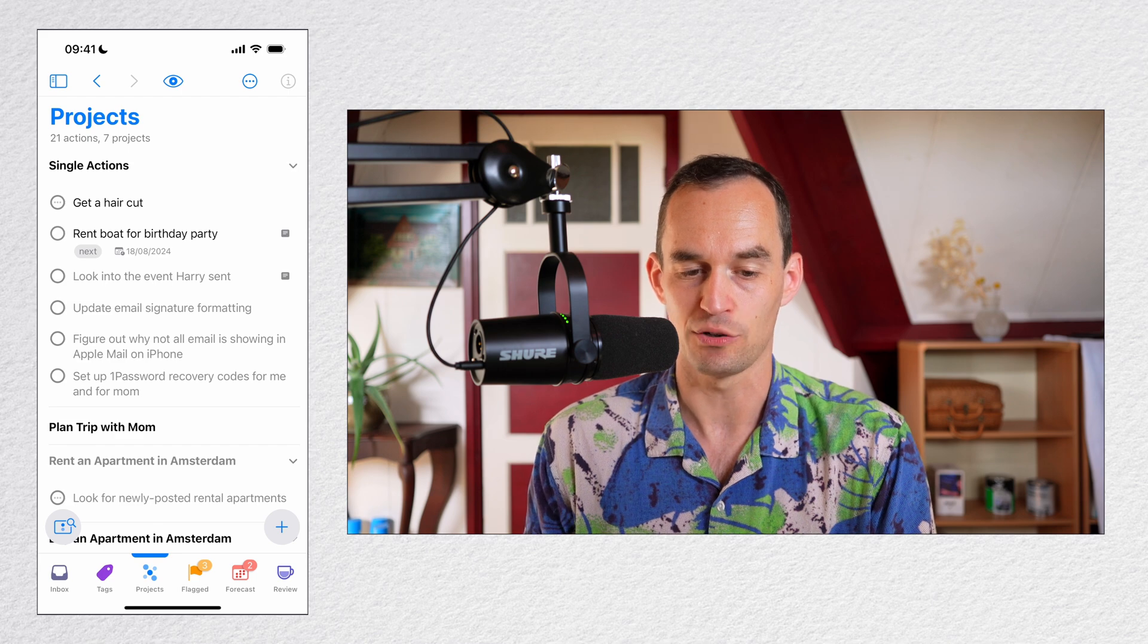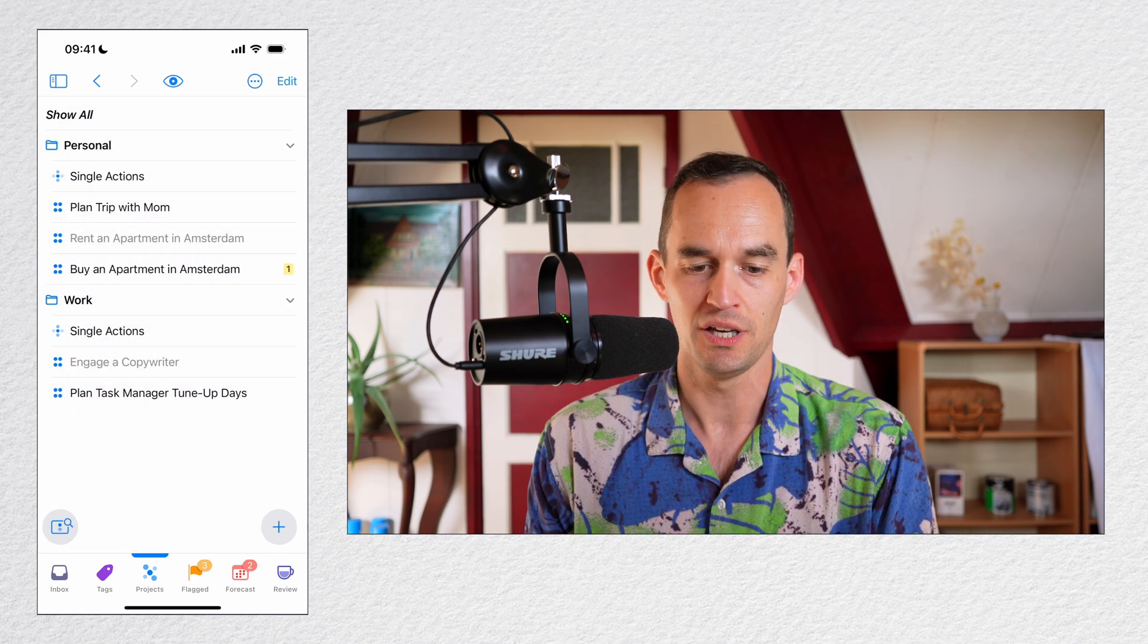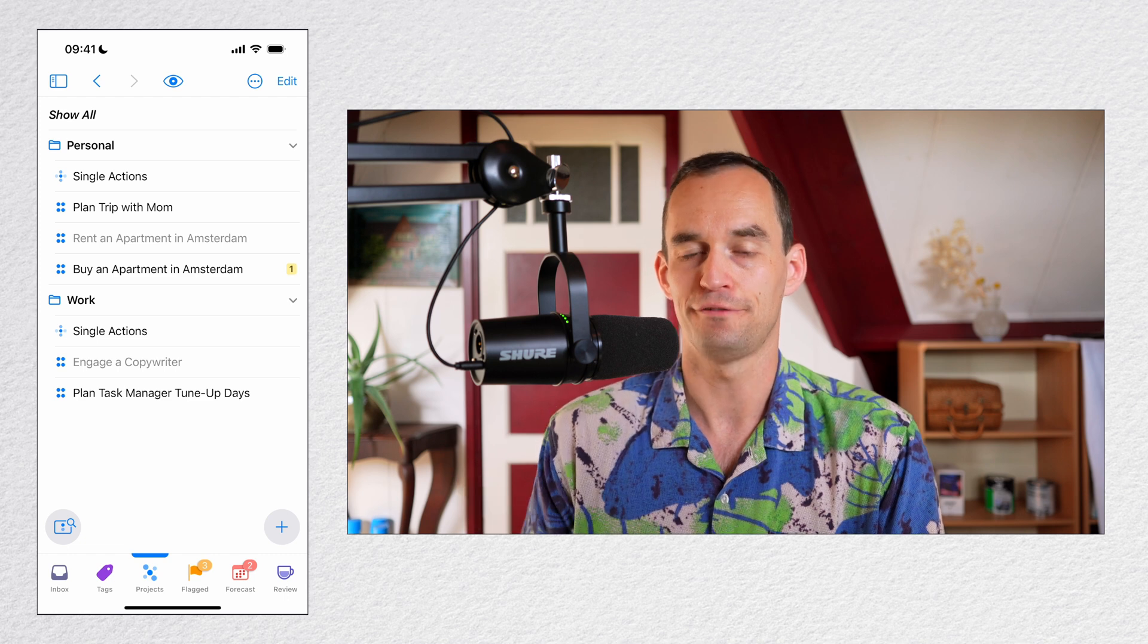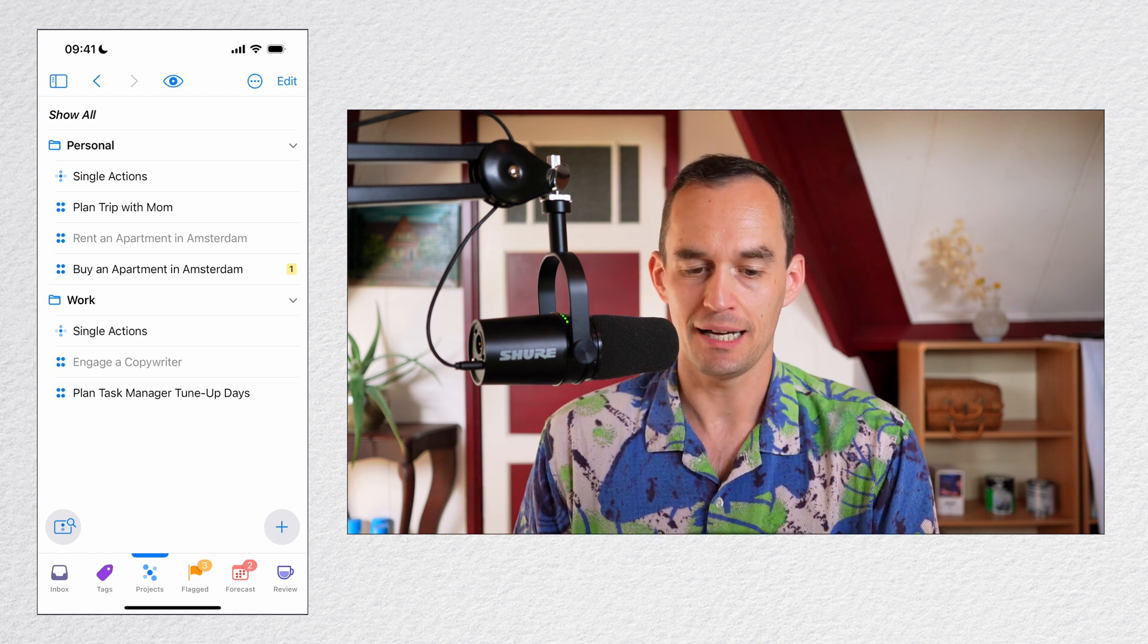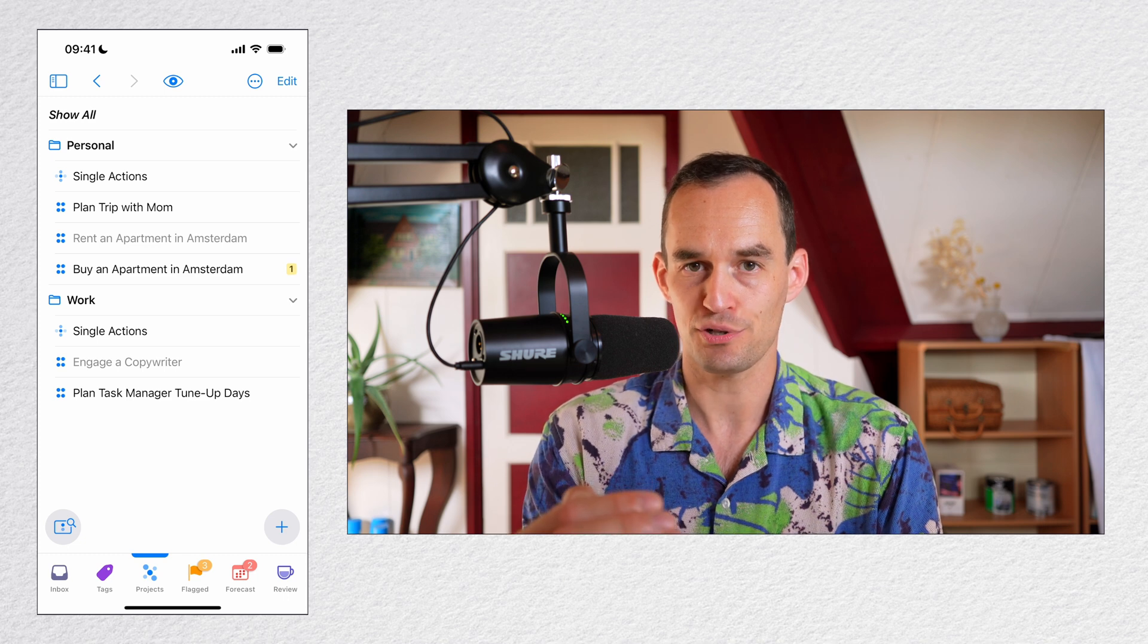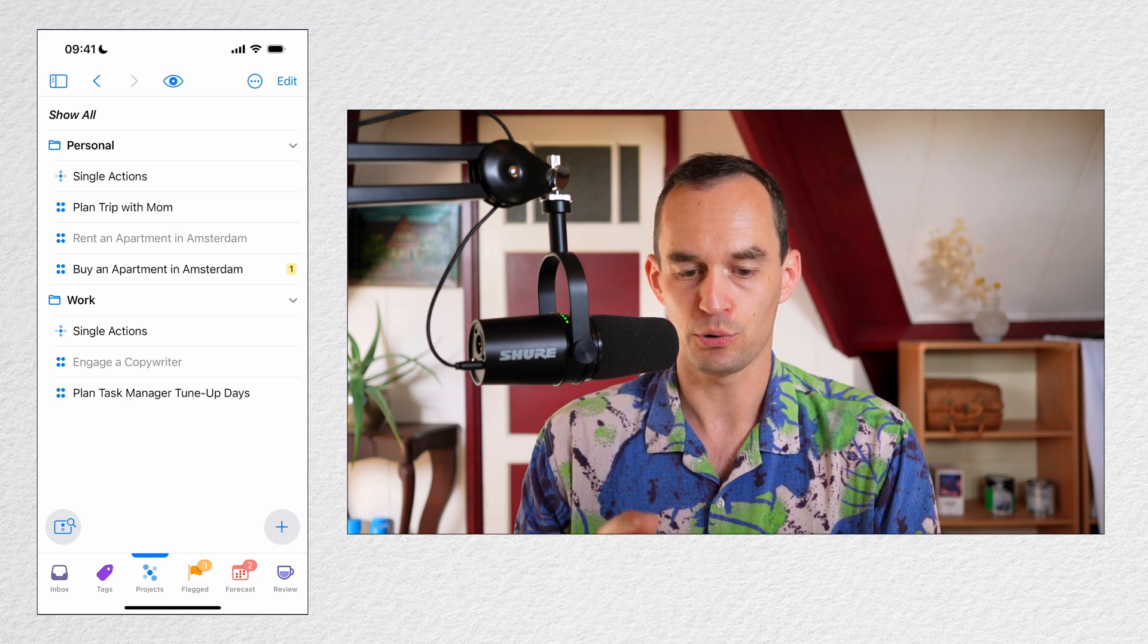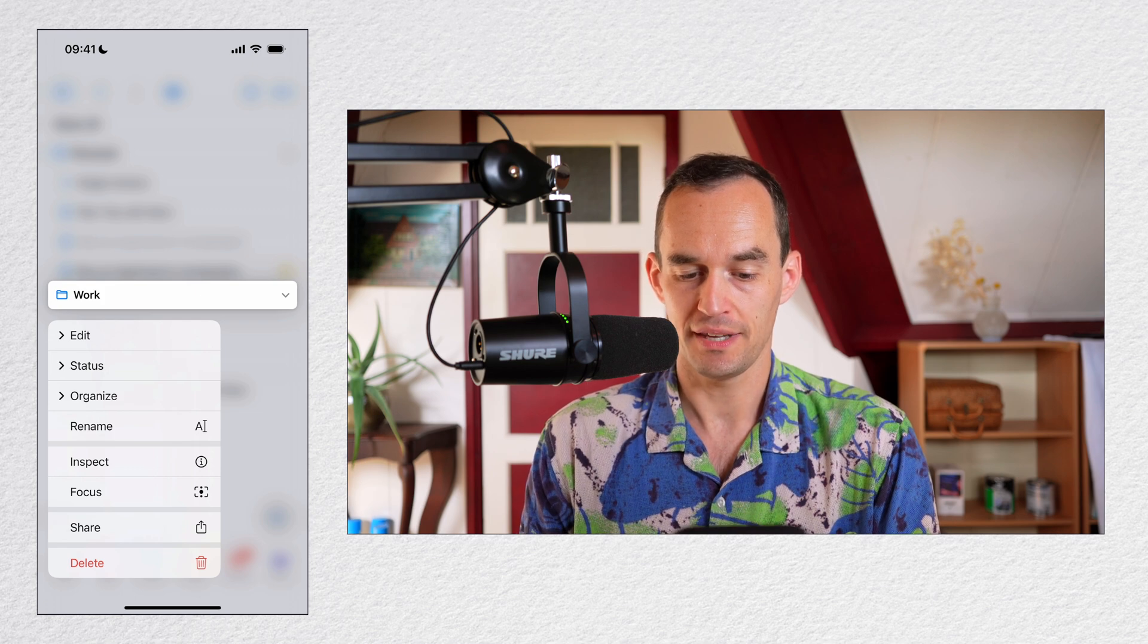If I tap that again, or if I tap the button at the top left, which I'll do now, what you see is this list of folders and projects that I have. I'm going to long press the Work folder here. You see I have a Personal folder and a Work folder. I'm going to long press the Work folder, and then I'm going to press Focus.